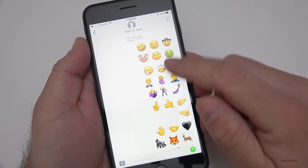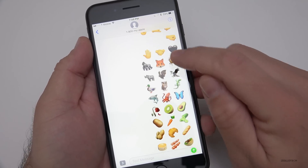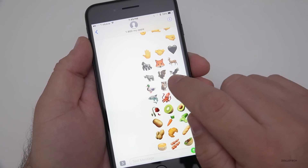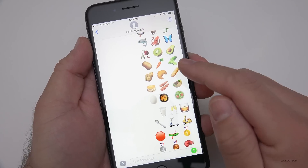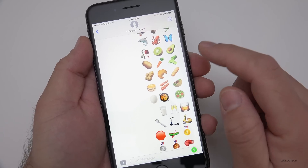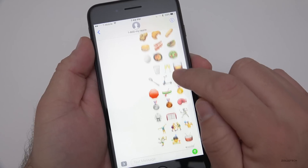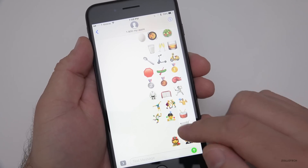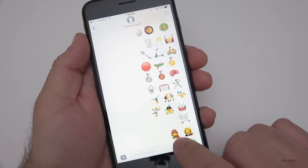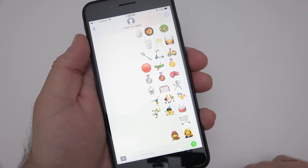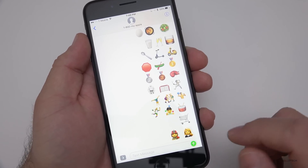The new emoji include various faces like nauseated face and face palm, different animals like a fox face and a gorilla, foods such as cucumber, carrot, and croissant, a scooter and motor scooter, and different sports items including boxing gloves, as well as new characters like firefighter and judge.